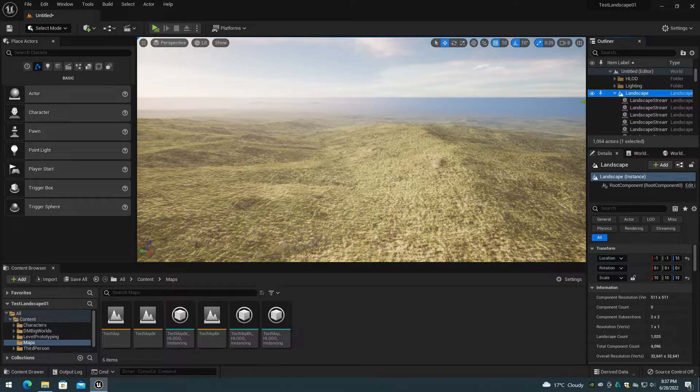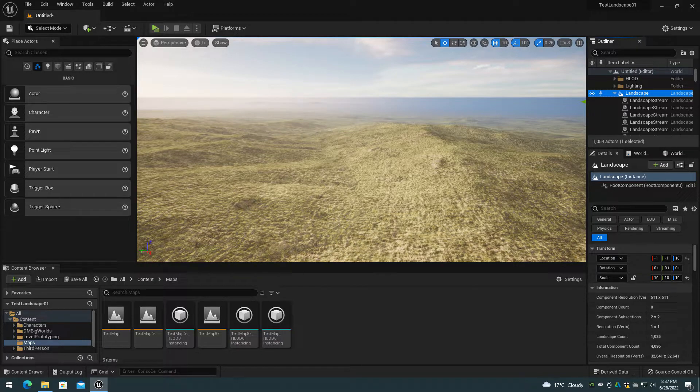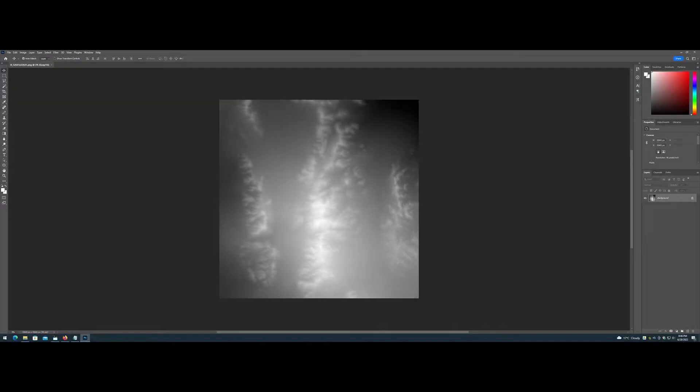A 32,641 by 32,641 height map imports completely, but uses all available 128GB CPU memory and all 24GB RTX 3090 GPU memory.